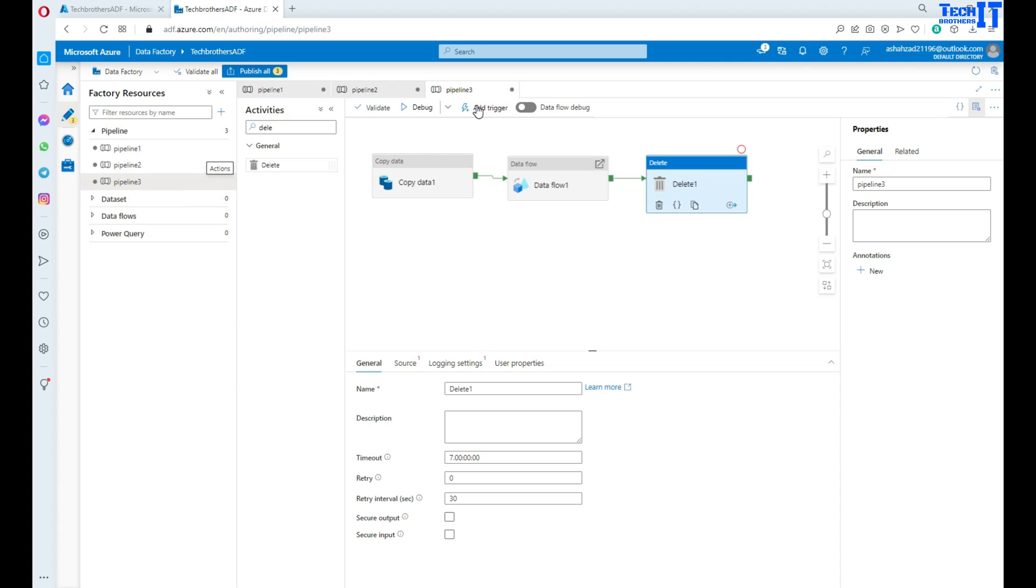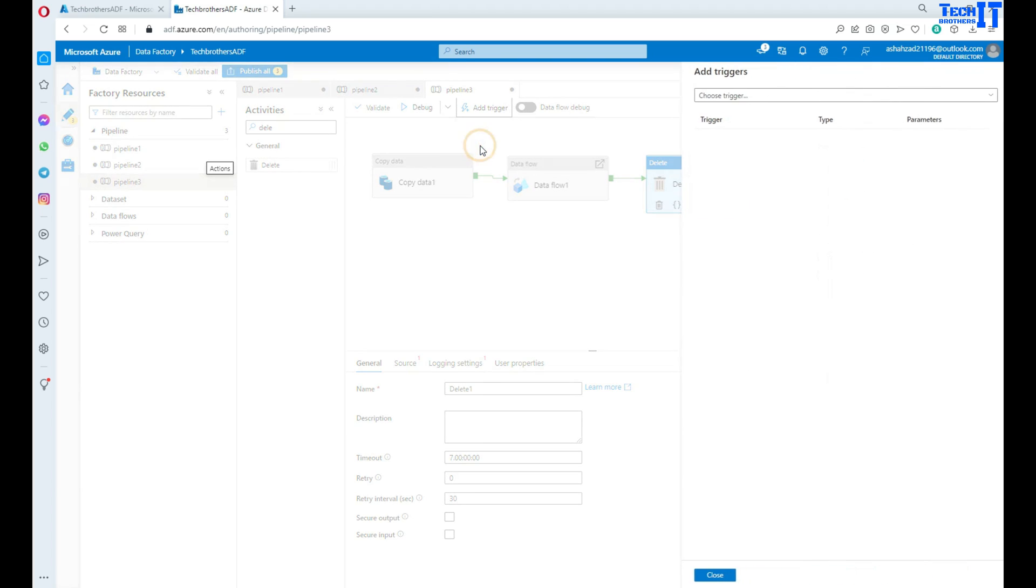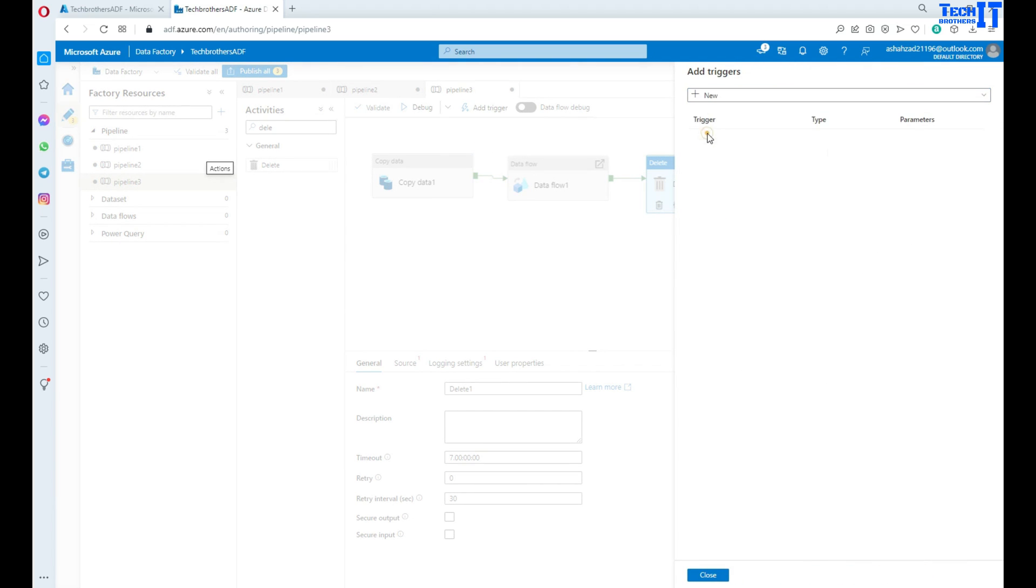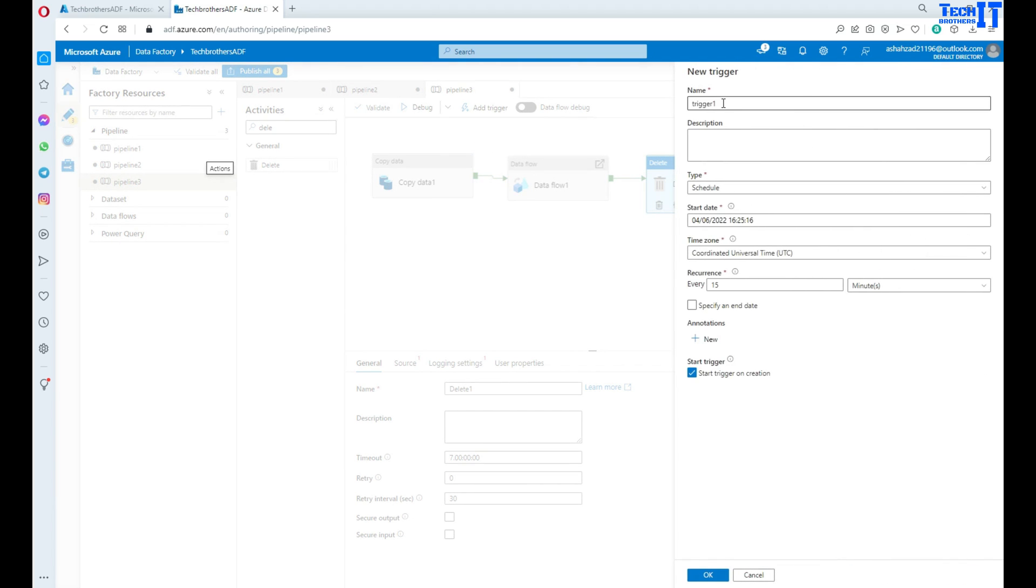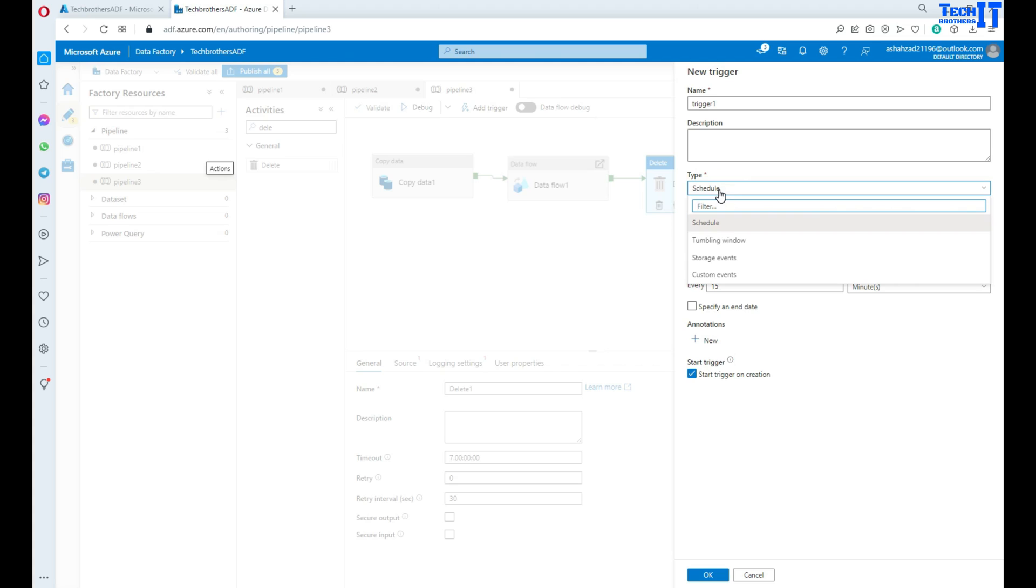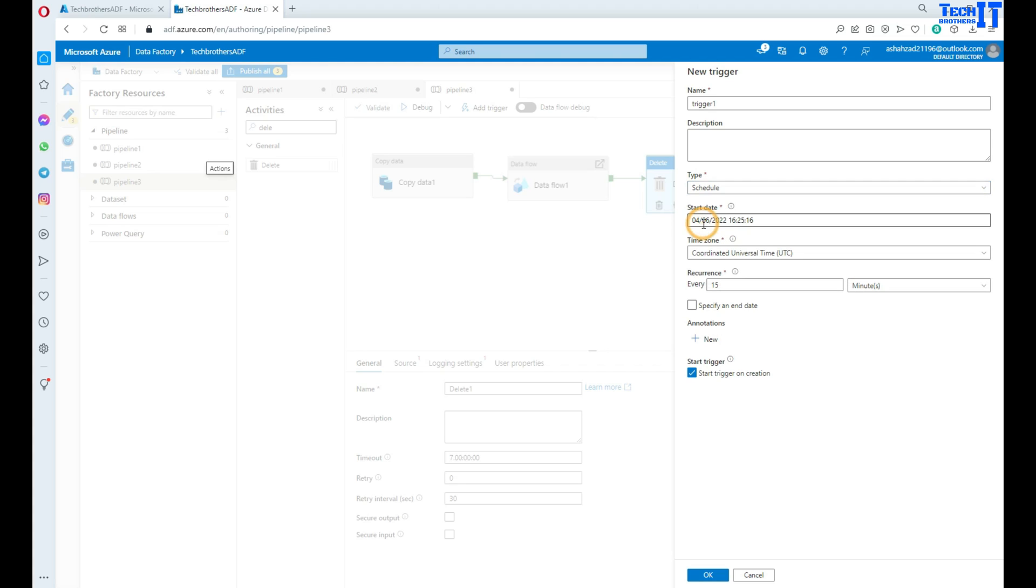So now you go to add trigger and then you will say new or edit. And that's where you will have a schedule trigger. So this trigger you are creating here, you have different types of triggers. One of them is called a schedule trigger. That means you want to run your pipeline on some specific time.